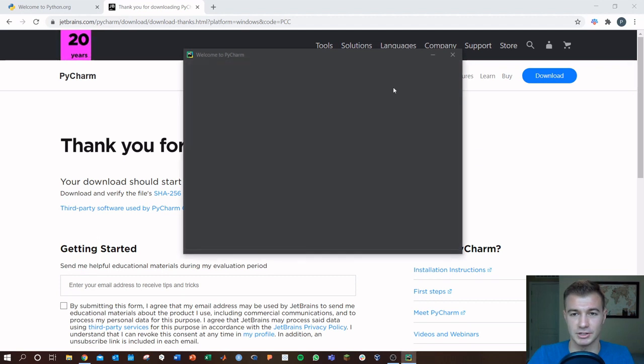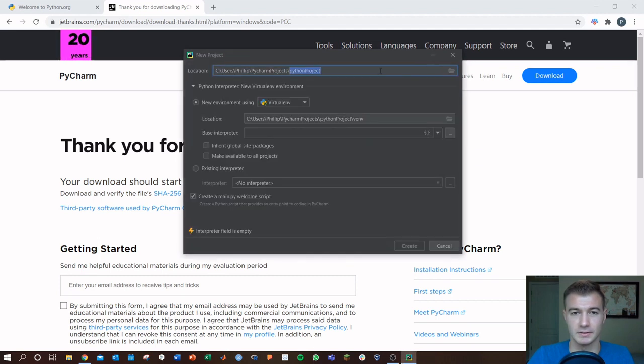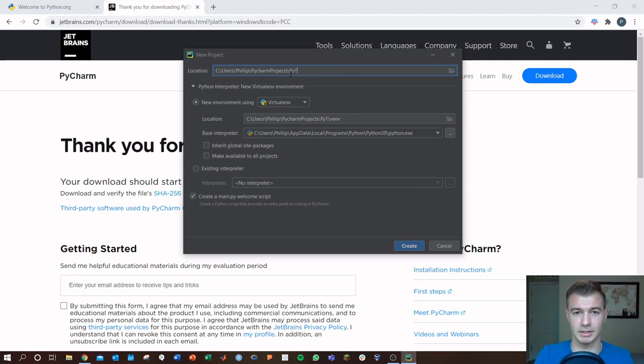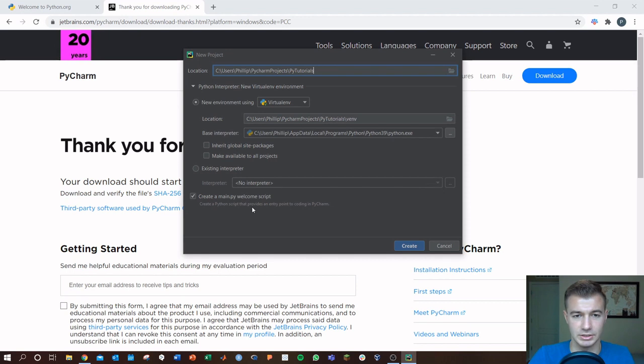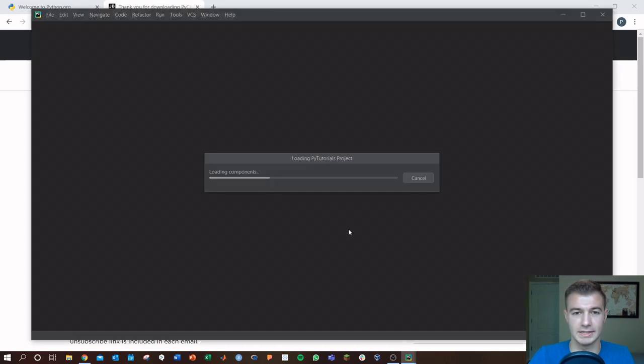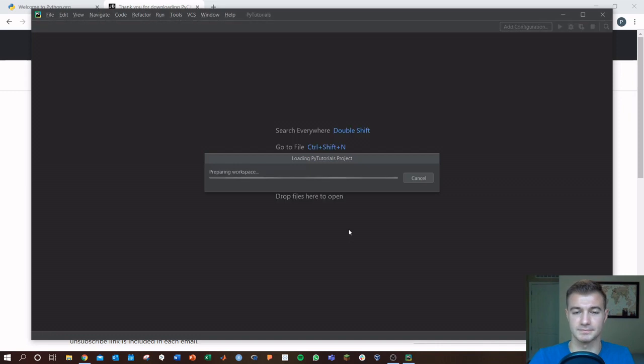New project to start. You give it a project name. I'll just do PyTutorials. All these look good, interpreter-wise. We've got a base interpreter already, which is our Python 3.9. Good. And we can create that project.